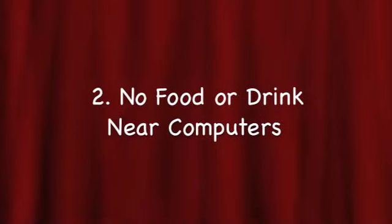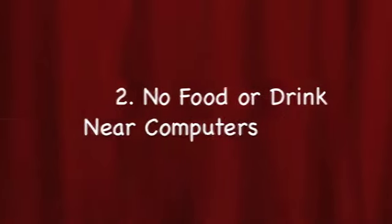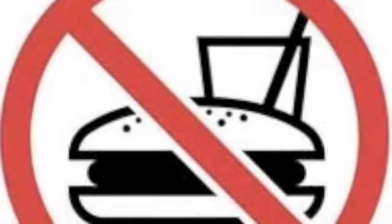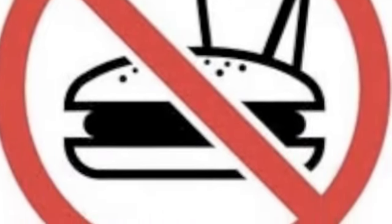Second, no food or drink near the computers. If something is spilled on the keyboard or on the computer, it can be ruined and we no longer are able to use them.